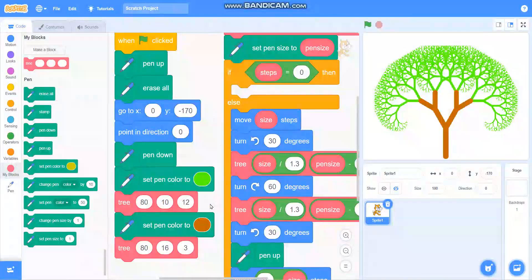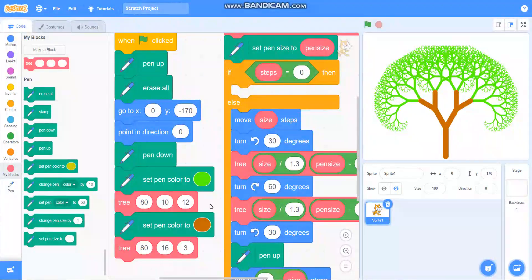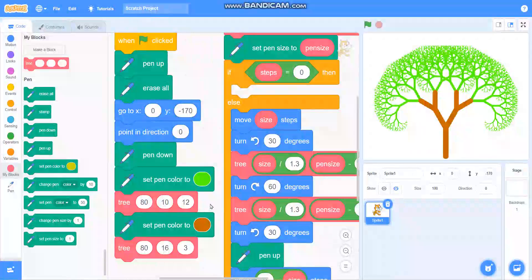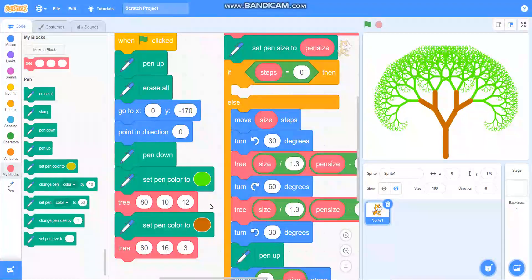Just try it out with different numbers and you will get trees of different colors and different sizes. Please like my video and subscribe to my channel.